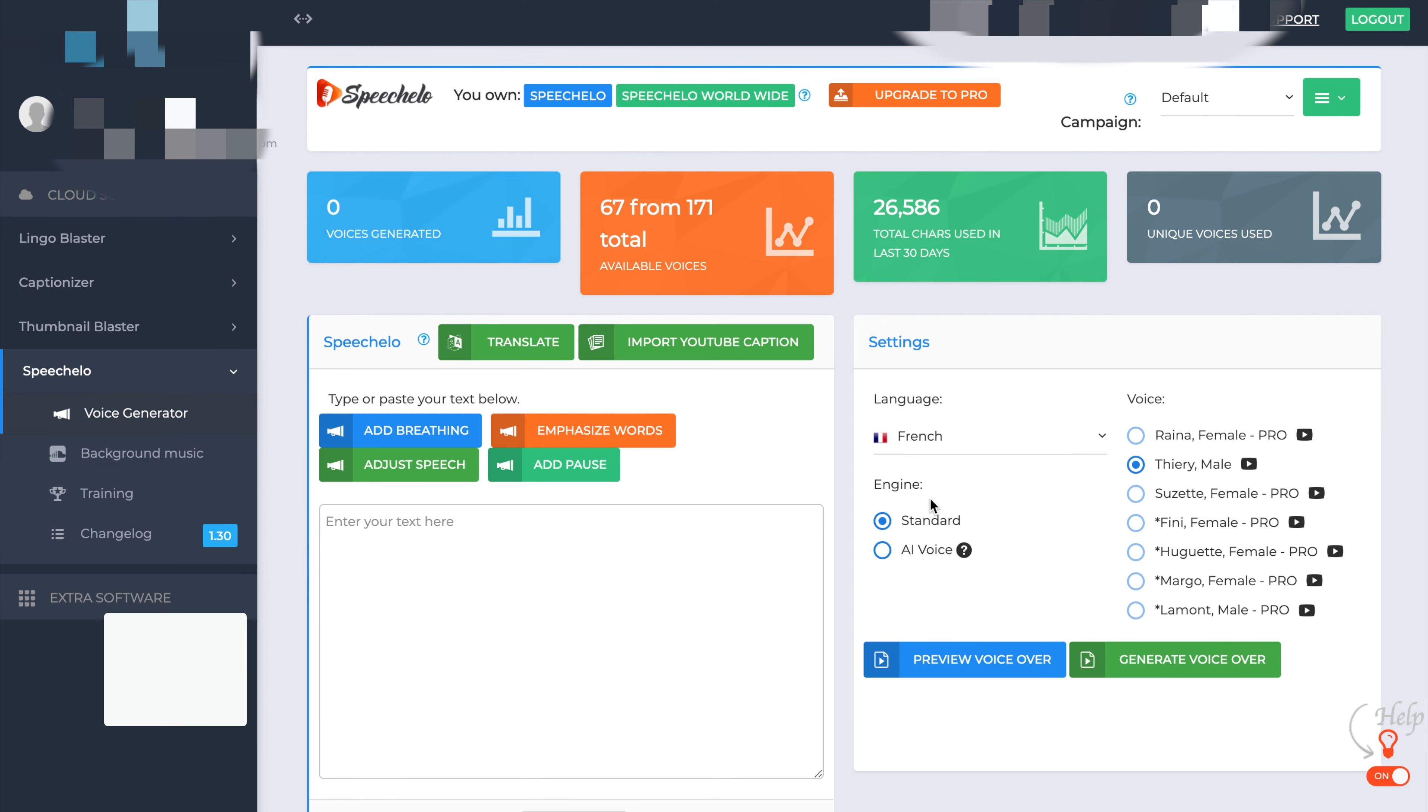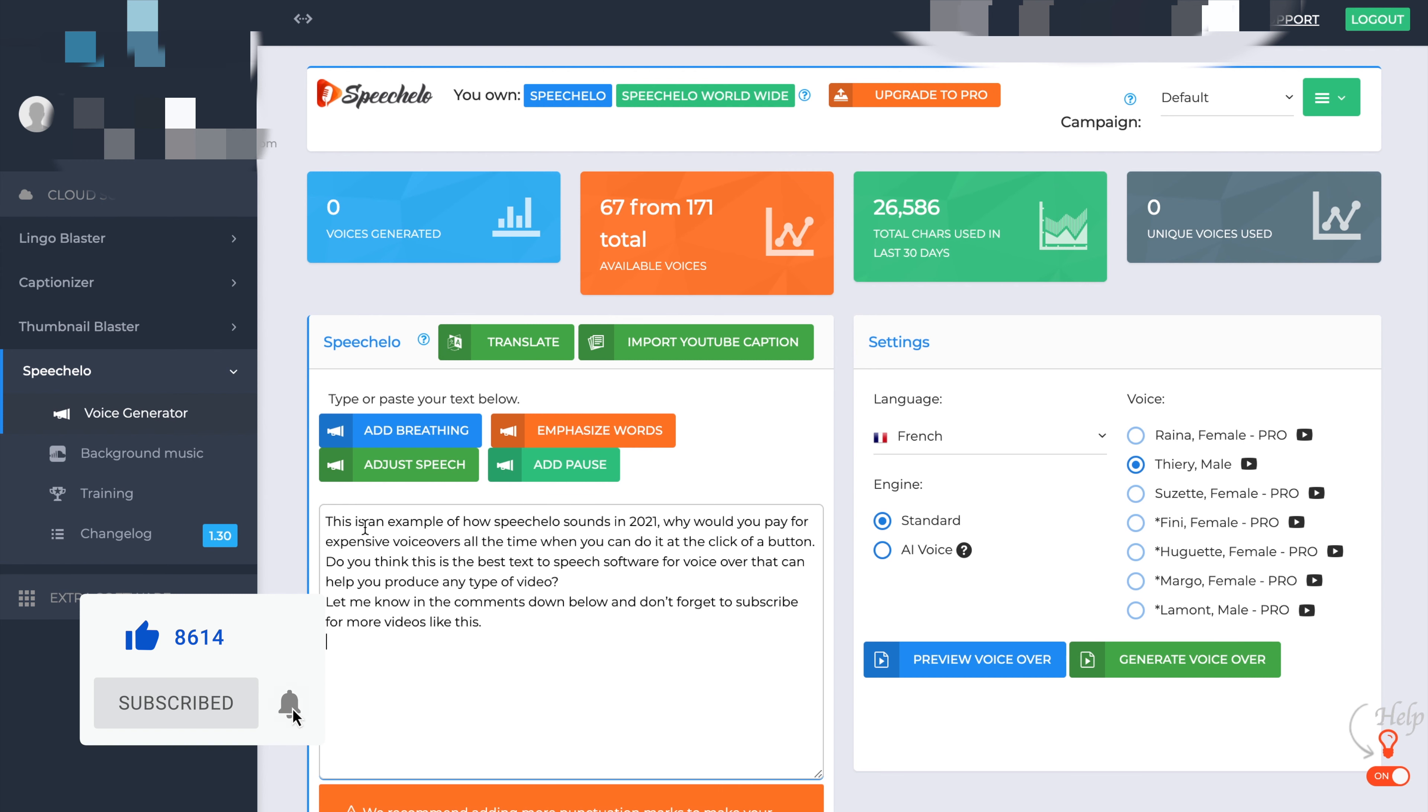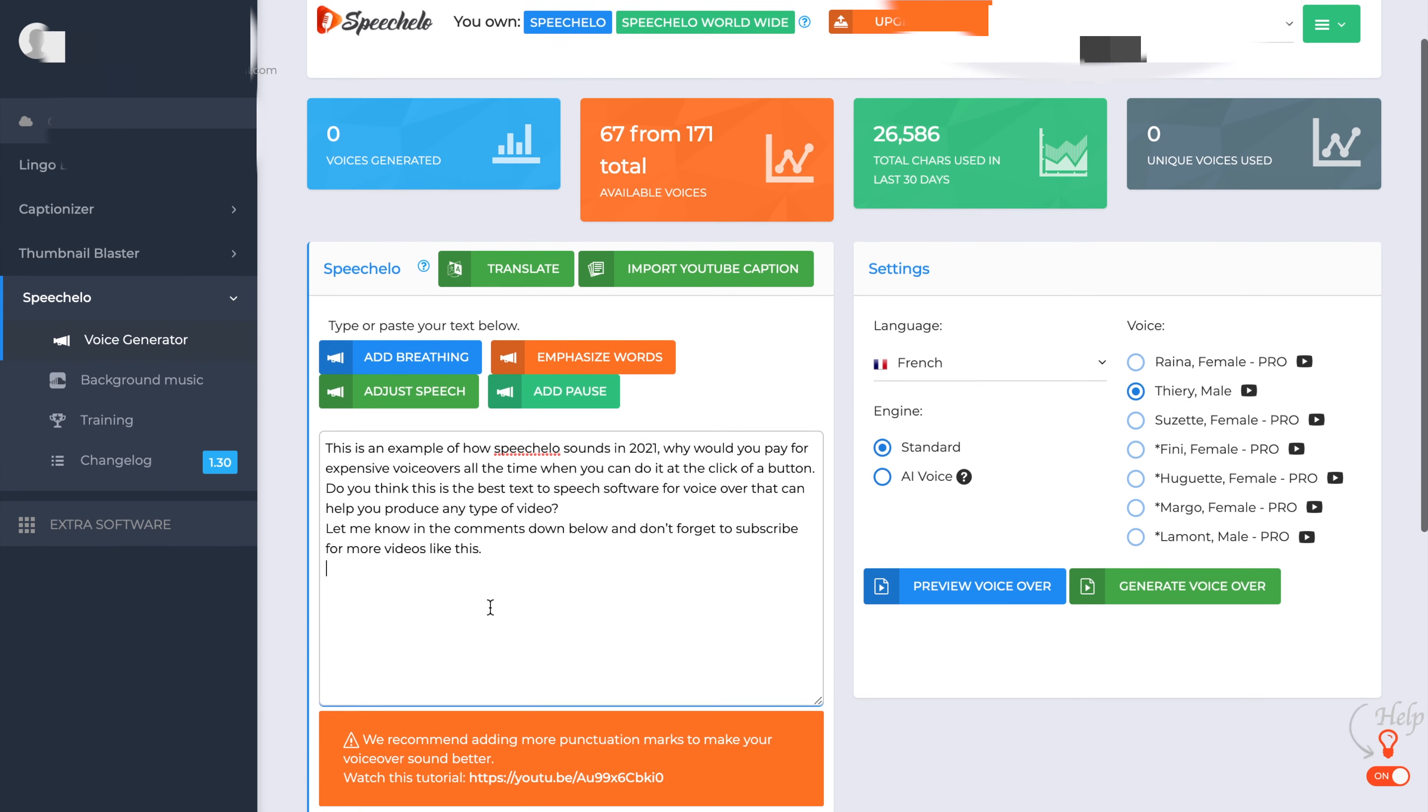So let's give you an example. So what I'll do is I'll just paste some text into the box here. And what it does is it actually tells you to add more punctuation marks to make your voiceover sound better. So what you can do is I found that using smaller sentences with a bit more punctuation in gives it a better flow of voice.